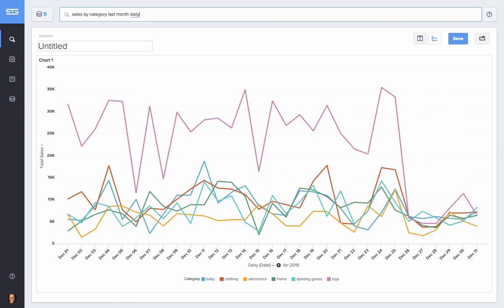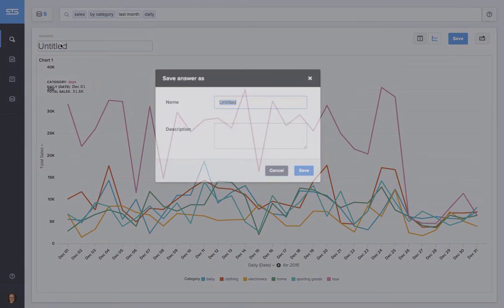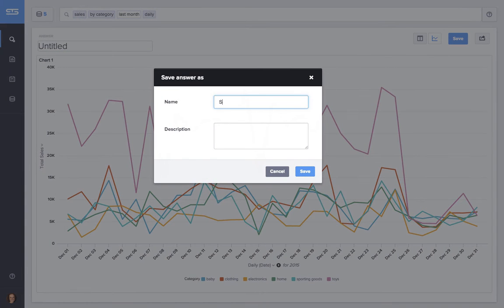And you can see here, as I'm typing, PopCharts is actually changing the chart type that it presents. Intelligently predicting the best fit visualizations for the data.